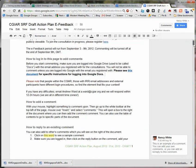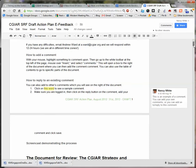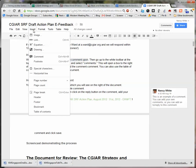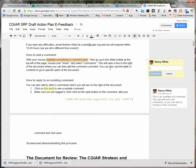To add a comment to something, highlight the text you want to comment upon with your mouse. Here I've highlighted 'highlight something to comment upon,' then go up to the little menu underneath the title and go to Insert Comment, and there you can write a comment. I'll say 'this is an example of a comment.'